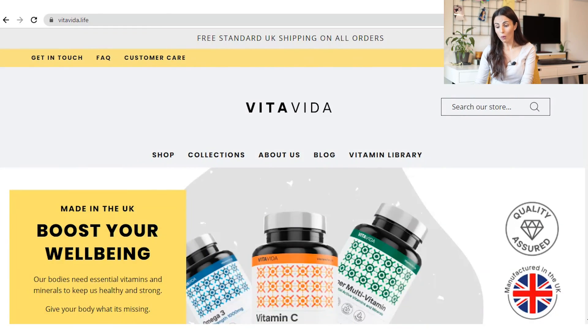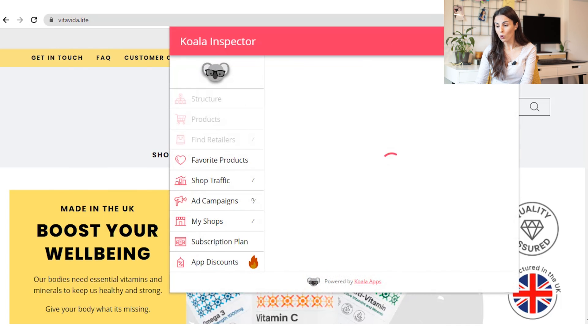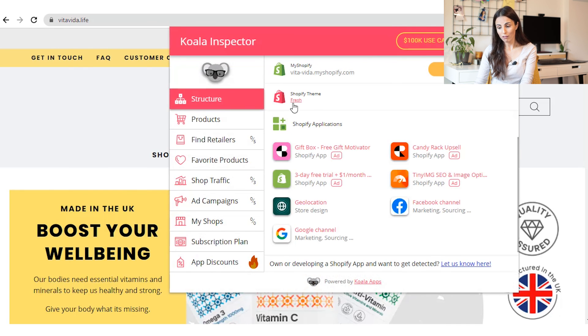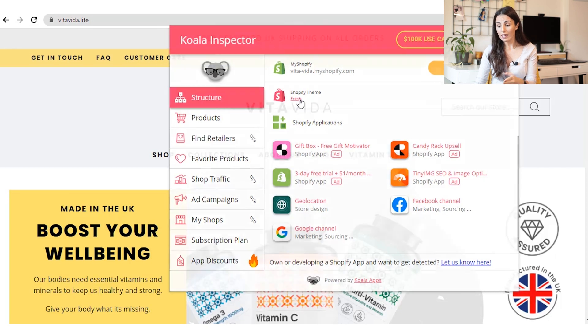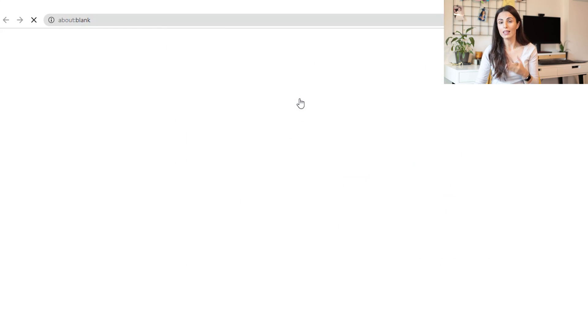Second, if you have a store you like and want to find out what theme they are using, you can use a Chrome extension called Koala Inspector. When you are on the store, click the extension and it will tell you what theme the store is using. For example, for this store it shows the Fresh Shopify theme, and when you click on it, it takes you directly to the theme page.